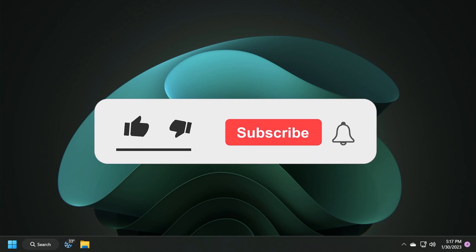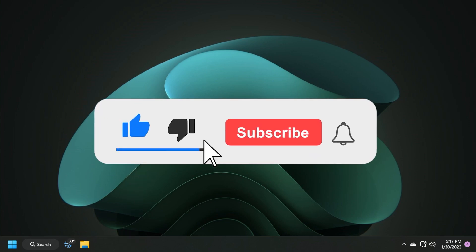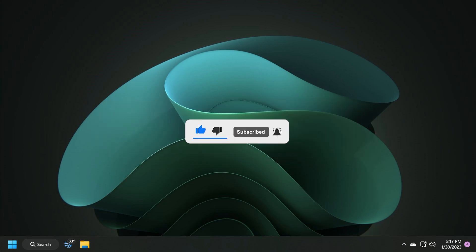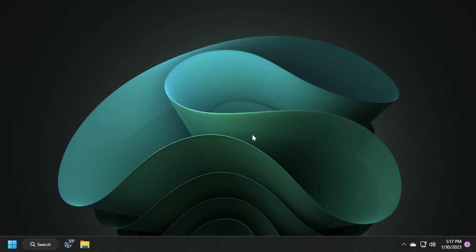If you enjoyed this video, please don't forget to leave a like below and also subscribe to the Tech Based channel with the notification bell activated so that you won't miss any future uploads like this one. It was Emmanuel from Tech Based — until next time, have a nice day.